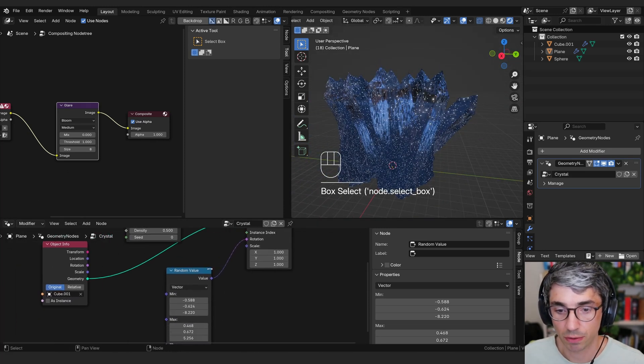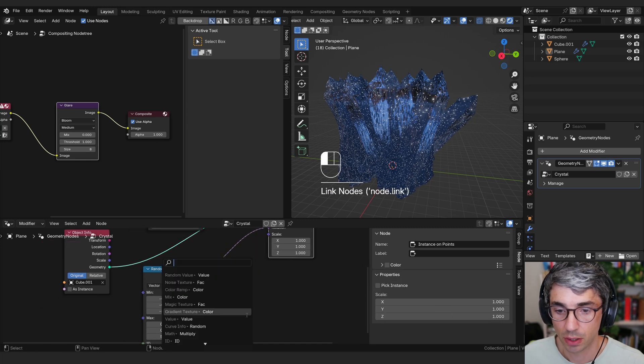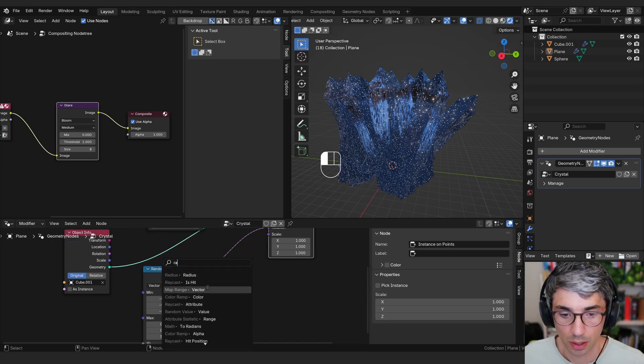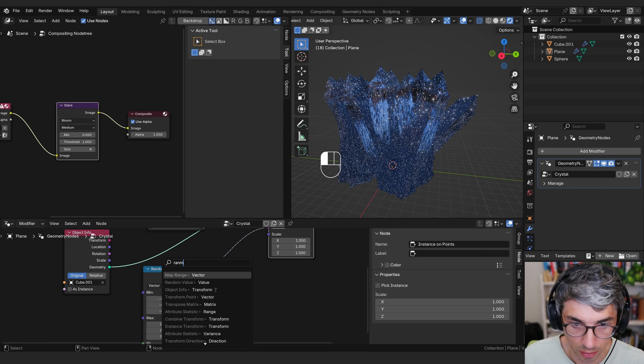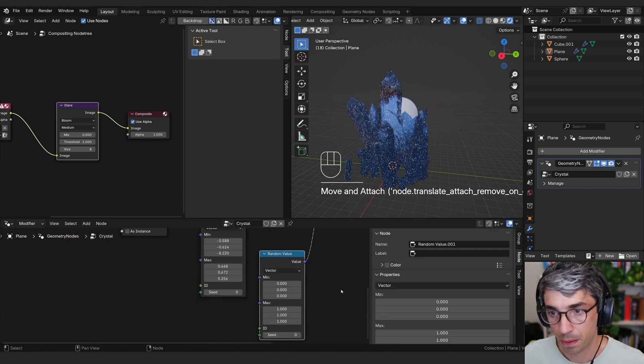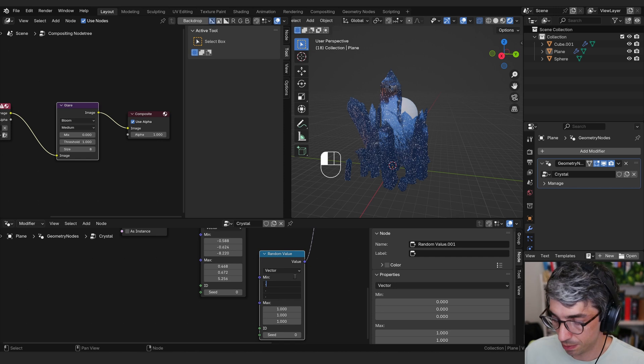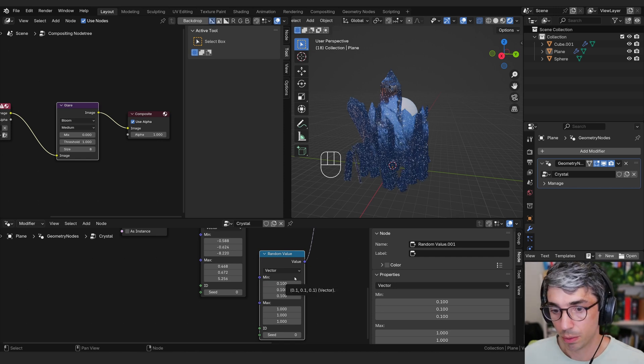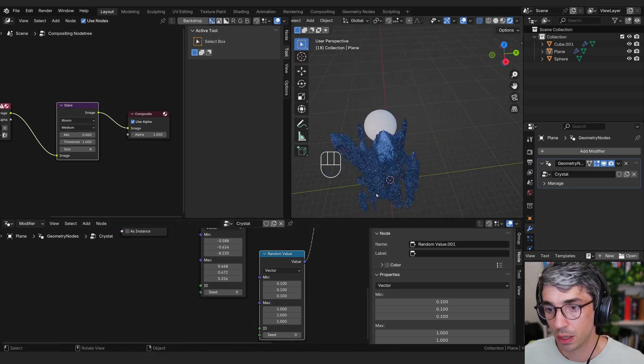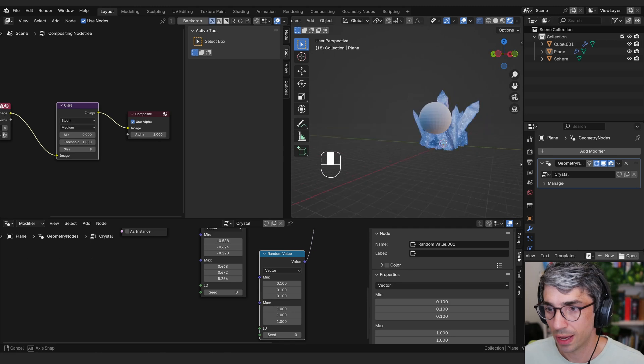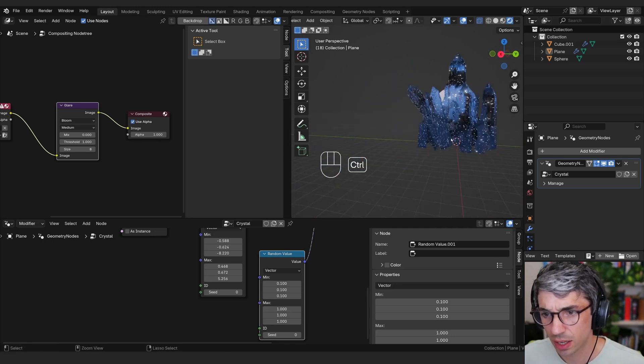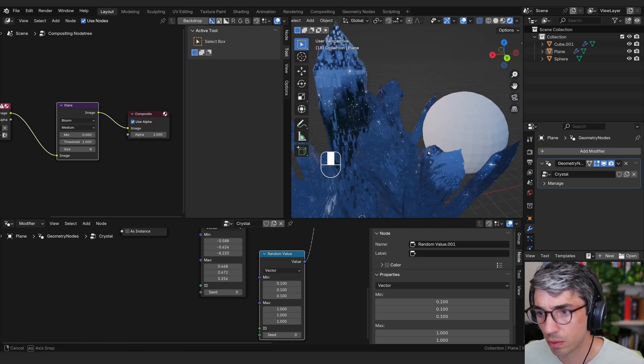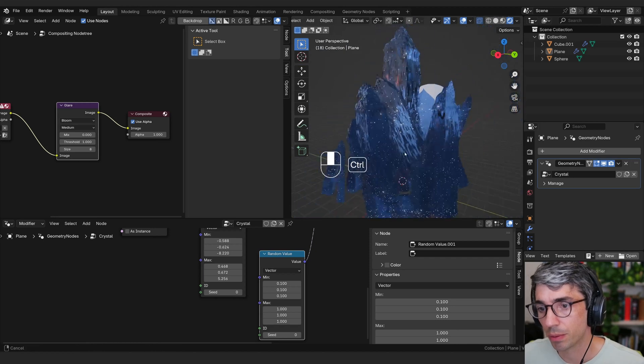I'm going to do the same thing for scale. So we're going to come right here to scale random, random value. Now we never want to be scaled to zero. We might want them to be as small as 0.1 possibly. We also want it to be uniform, I think, although this does look kind of cool, not uniform. We will keep it.